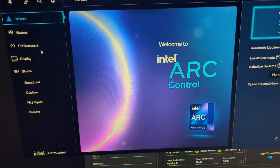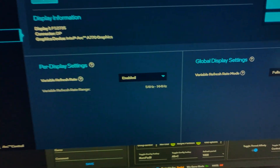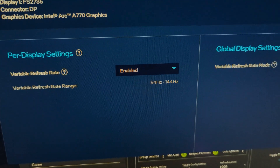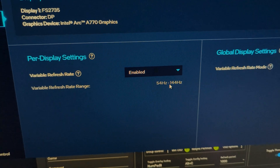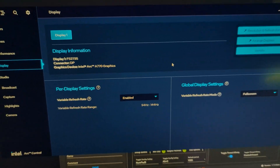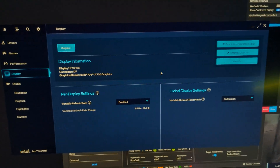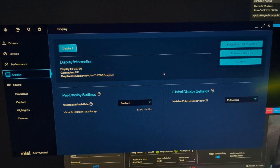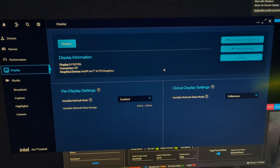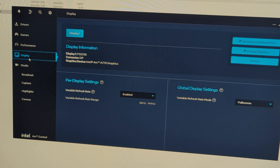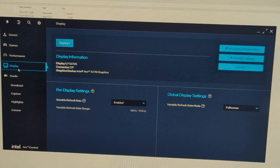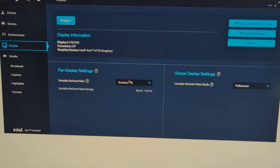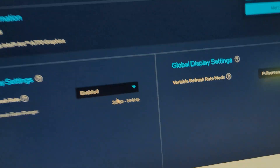After restarting, I checked Intel Arc Control Center under Display and it still showed 54. I had to restart the computer and apply the same setting again.